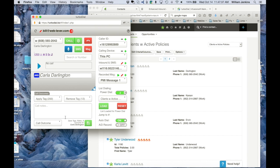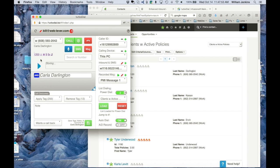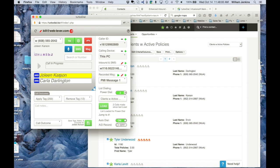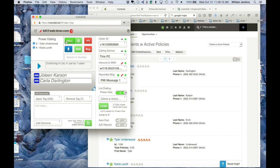Now I can end that call. Since I am autodialing, I can go ahead and leave a note or a call outcome and save that. It's going to automatically, once that gets saved, bring up the next group of contacts and call them. This call has started — contacts three and four. Call is underway. Jolene has answered. Let's end that call — so now I'm talking to Jolene.